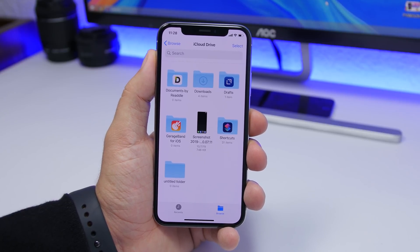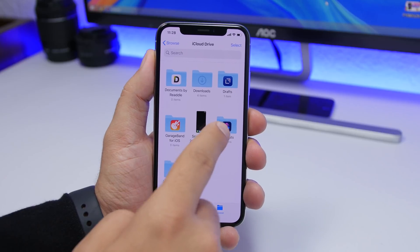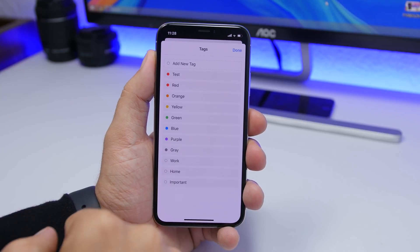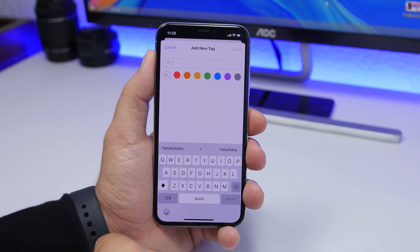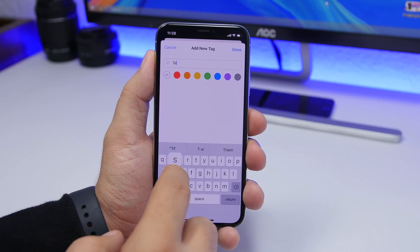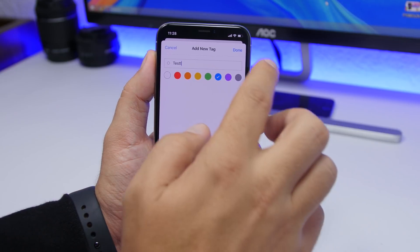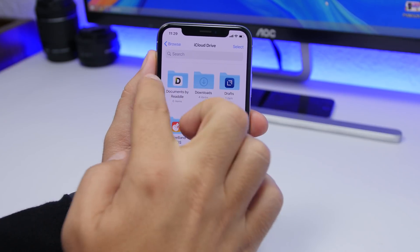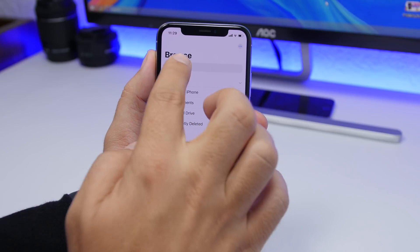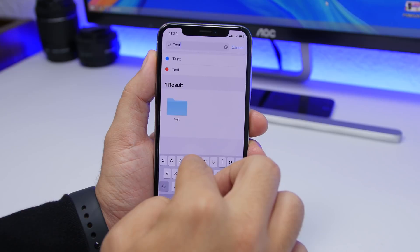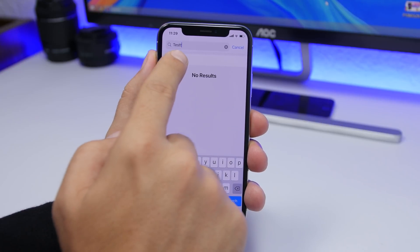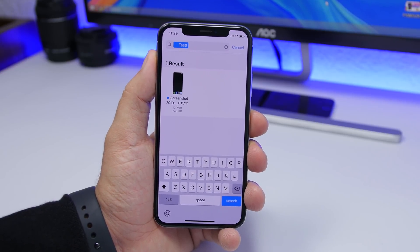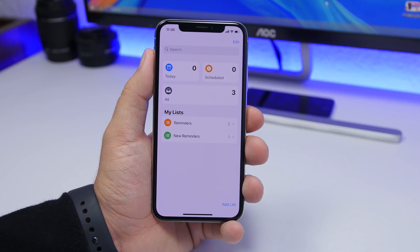A really cool feature on the Files app on iOS 13 are tags. A lot of people don't use tags but they're very useful. 3D touch on one of your files, find Tags, tap it, and add a new tag — give it a name and choose a color. Now whenever you want to find those files, just search for the tag in the search bar and it will show all files with that tag.